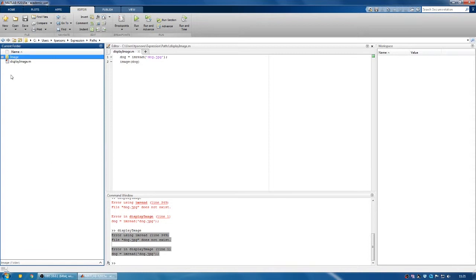you see this isn't greyed out anymore. But if we expand it, all of the folders within it are still greyed out.